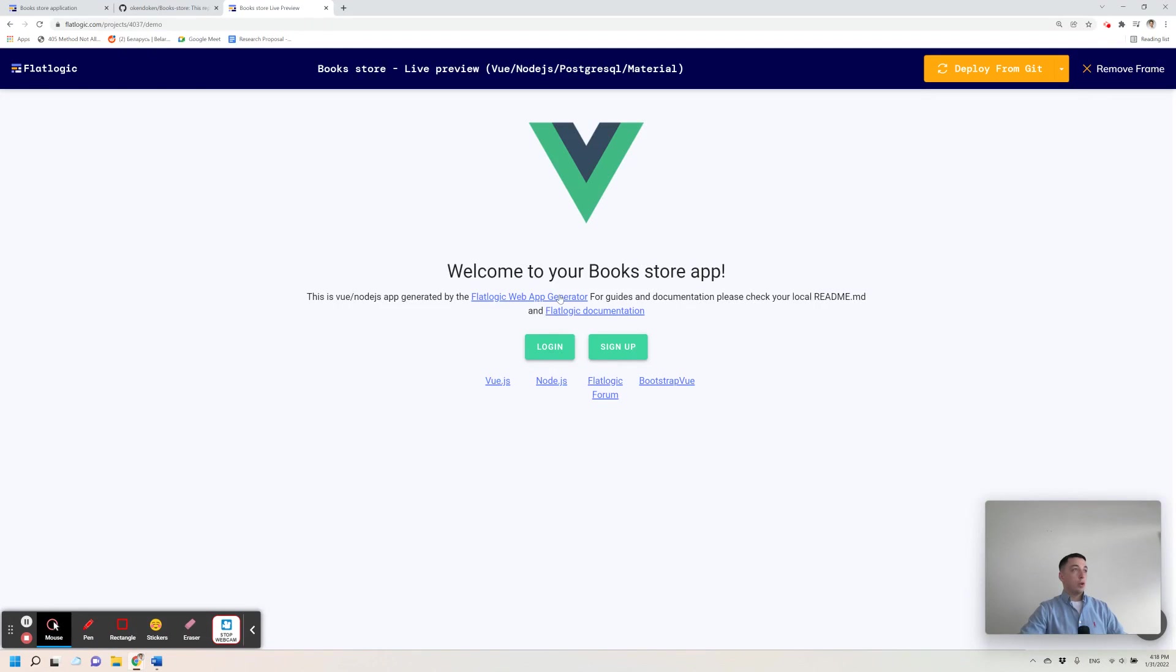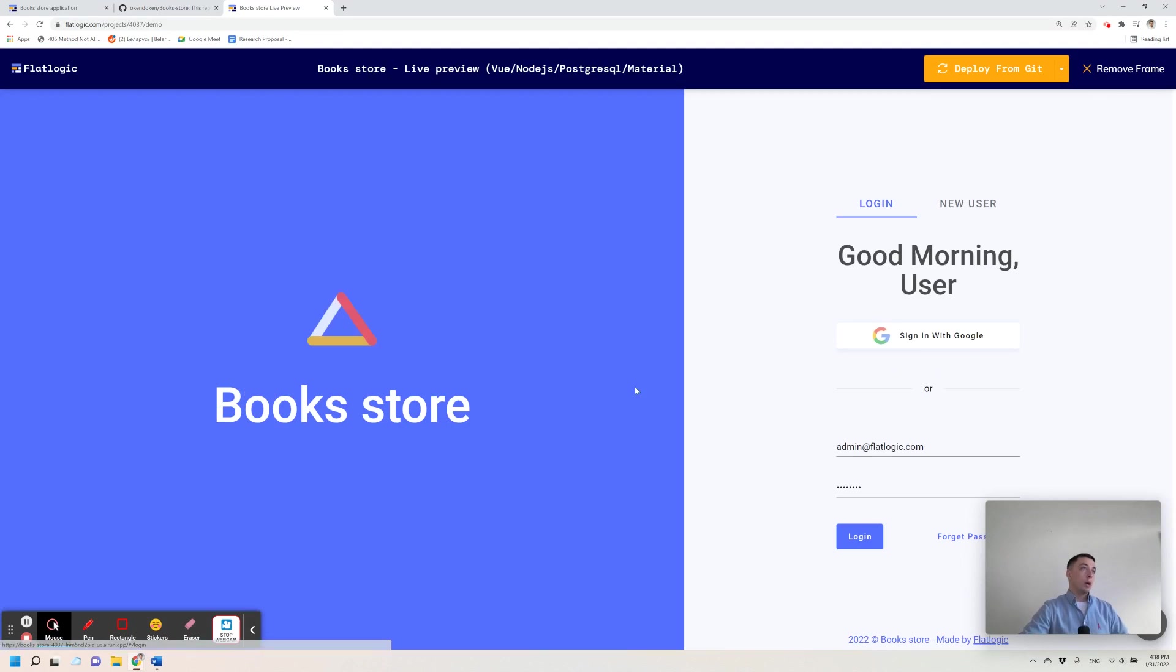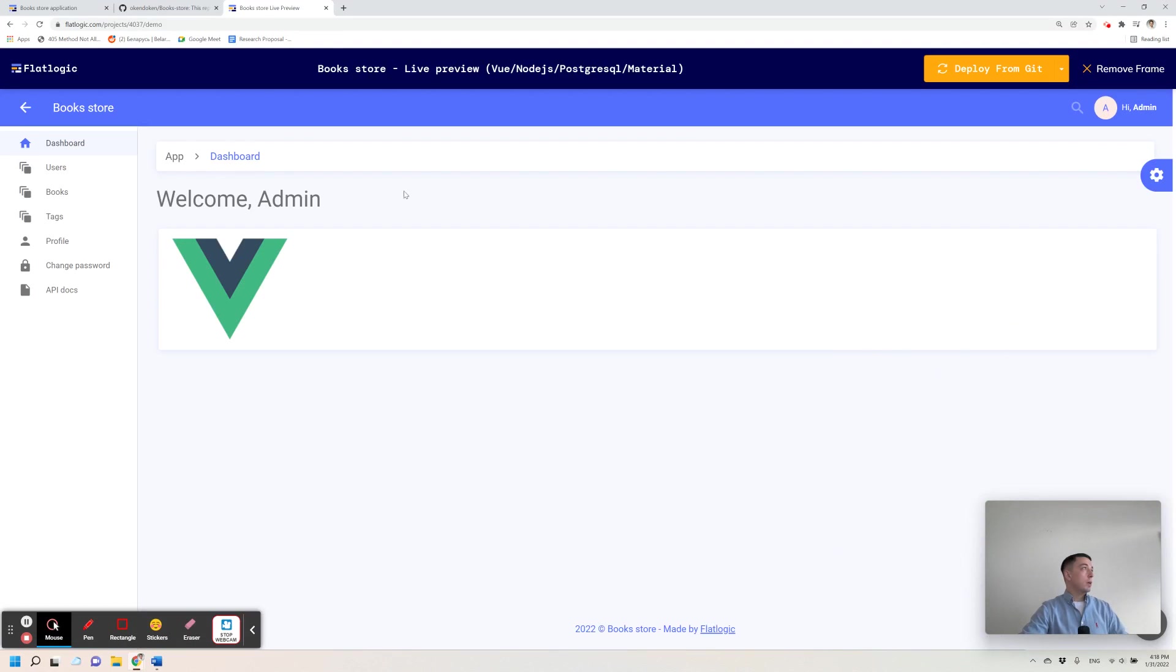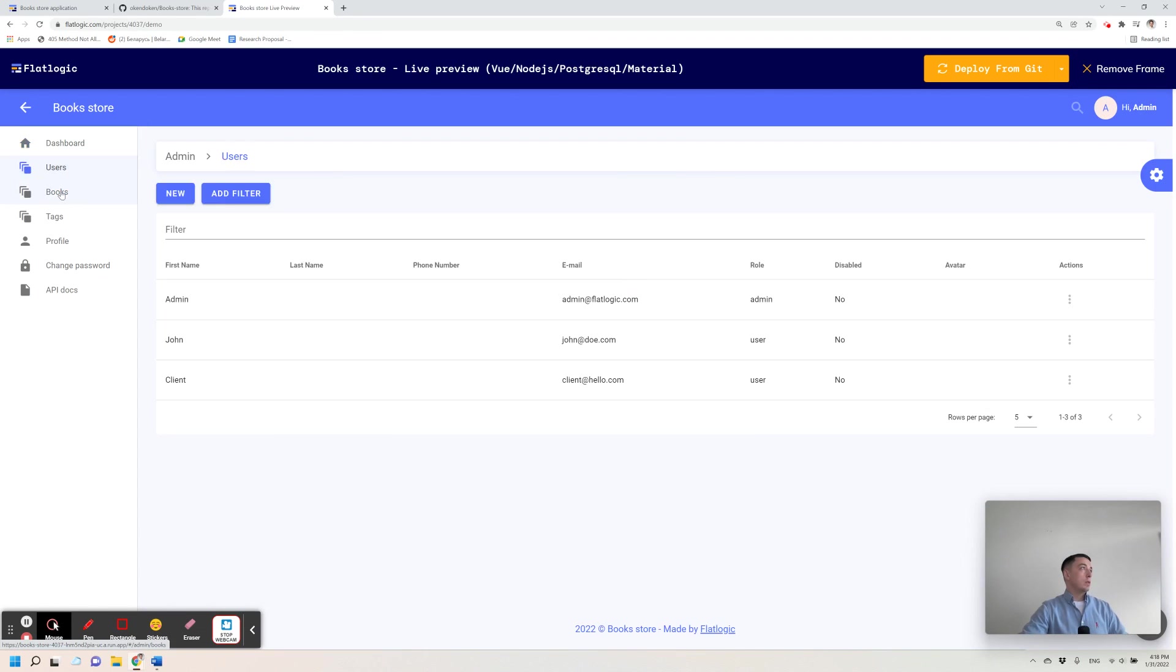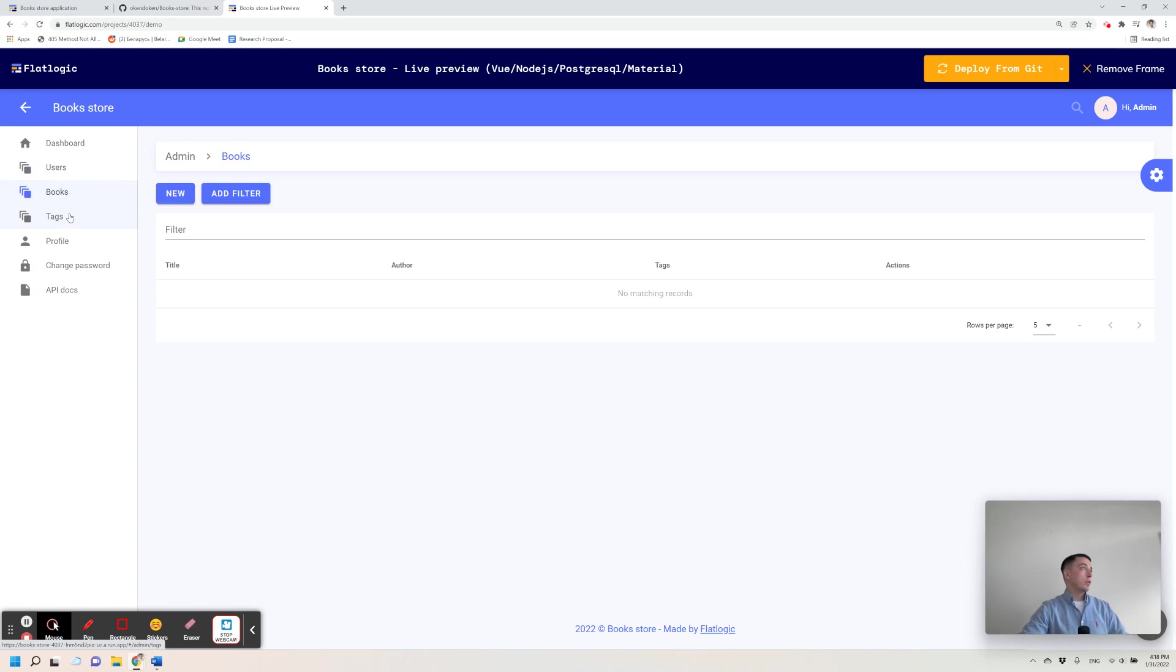So your application is ready. It's ready to use full stack Vue application connected to the database. Here you see a list of entities: users, books and tags.